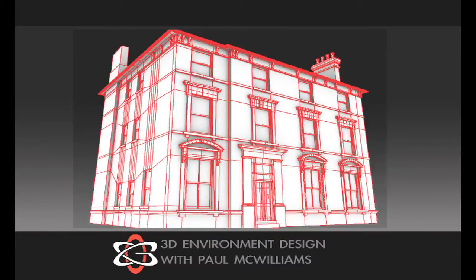Hello and welcome to this promotional video for the 3D environment design course with CG Society. My name is Paul McWilliams and I have five and a half years experience working in visual effects.